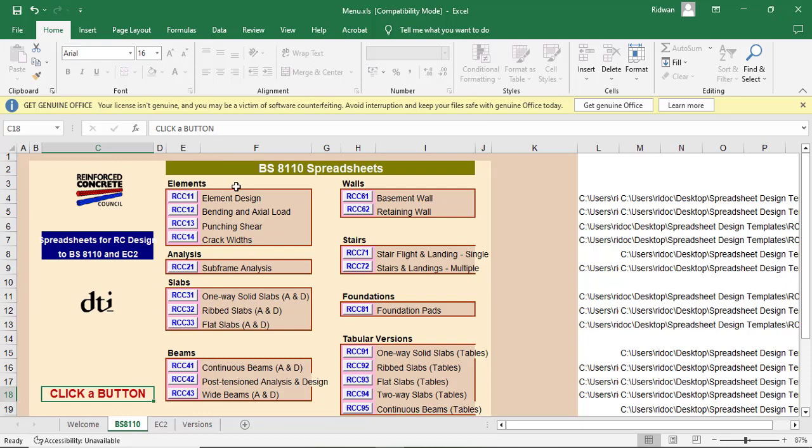So let's see. Now, this spreadsheet has 10 divisions. The first division is the element where you can design your structural elements like slab, beams, column, and everything. So you can see this is the elements.